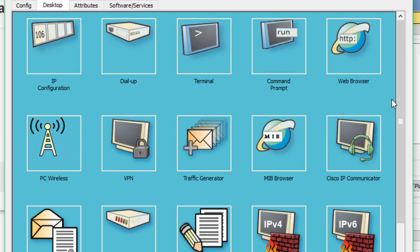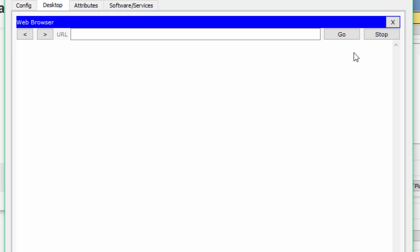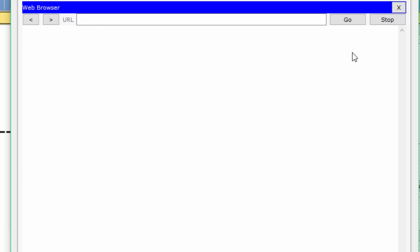Next, click the desktop tab and choose web browser icon to open it. In the URL field, enter the link and click go.